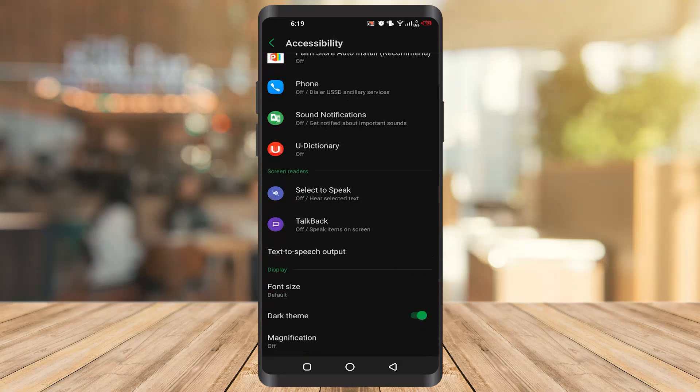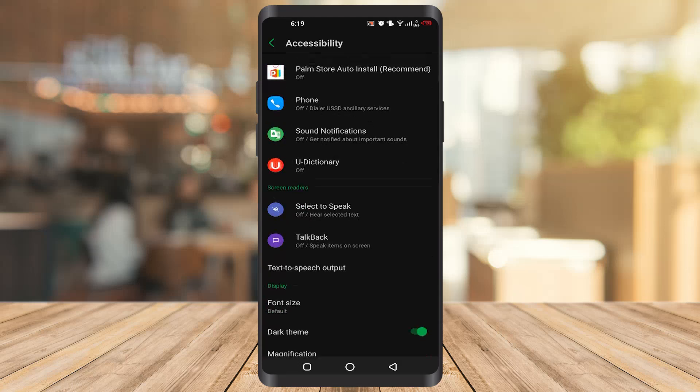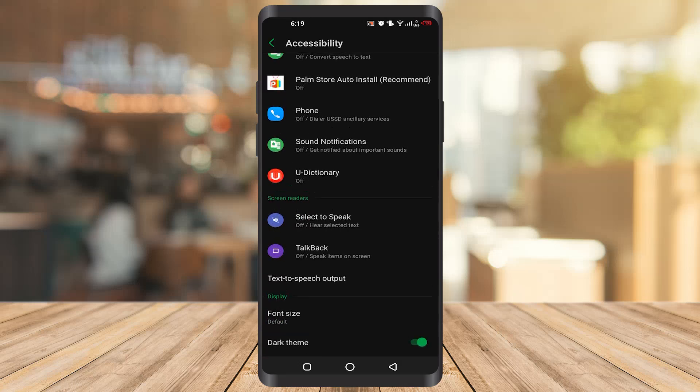You will see the option Screen Readers. In the screen reader section, you will find voice assistant or something else like mine which is showing Select to Speak. Once you click on it, you can access the toggle.